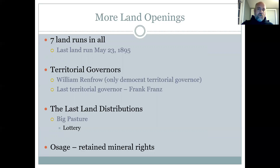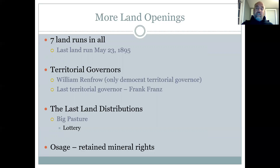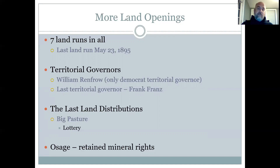There was a continued process of getting the different Native American tribes to accept allotment in Oklahoma Territory — the individual ownership of land by individuals instead of tribal ownership — which pretty much every tribe did. The Osage tribe did something a little different, though: they retained as a tribe the mineral rights to their land. If you know much about the Osage, they became very wealthy off of oil. It makes sense that the tribe became wealthy because the individuals didn't own the land, but the tribe did. Most other tribes did not retain mineral rights — instead, each individual got the mineral rights for the land they were on.